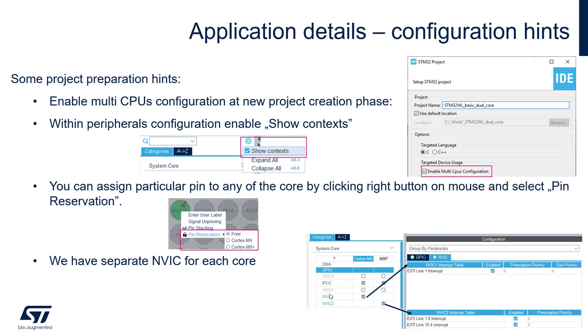We will have separate interrupt controllers for both cores which would allow us to assign different interrupt vectors for both cores.